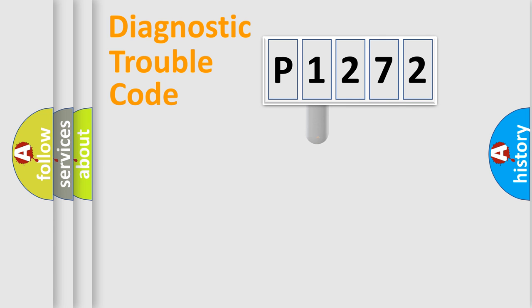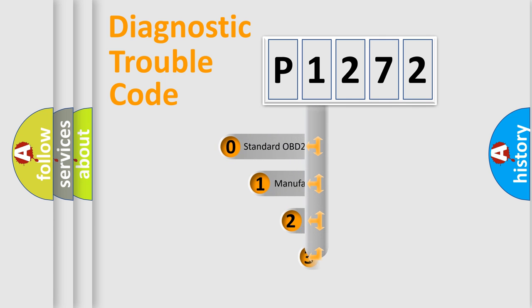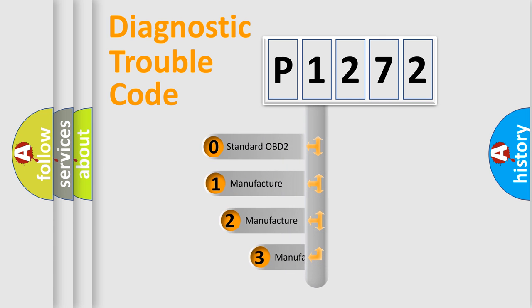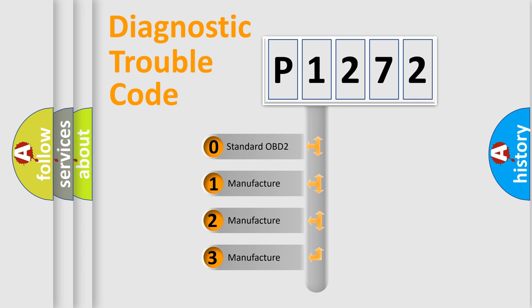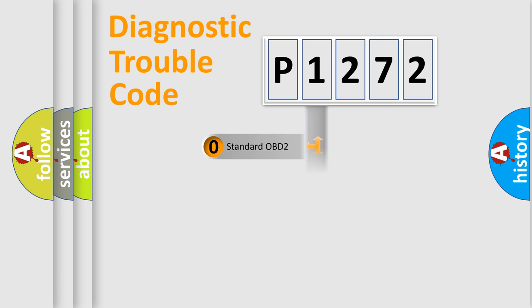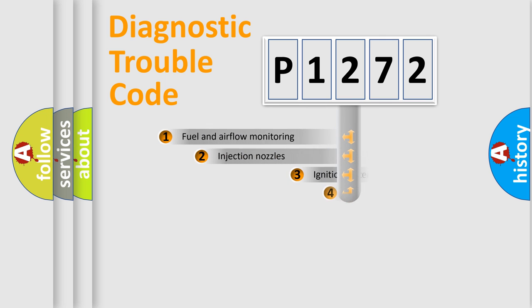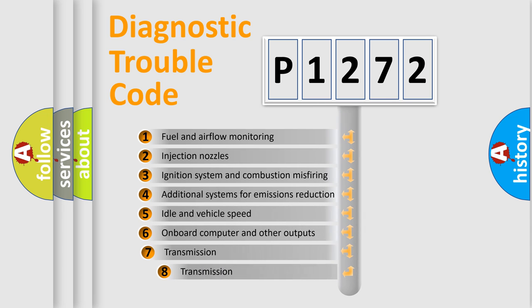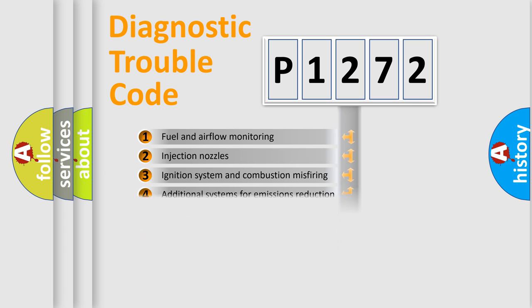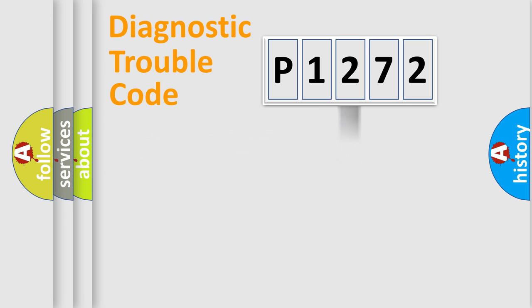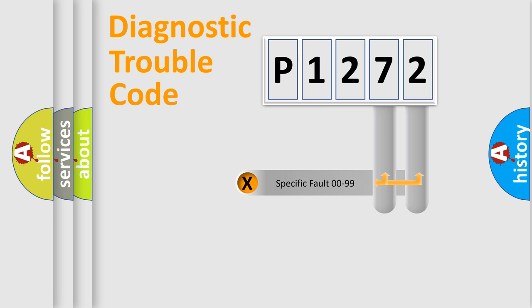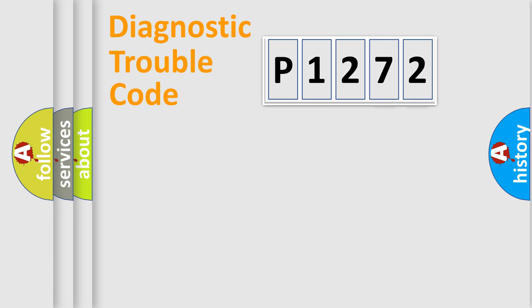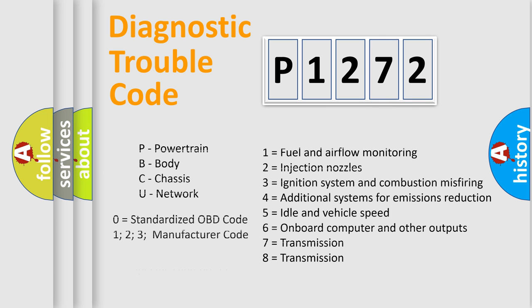This distribution is defined in the first character code. If the second character is expressed as zero, it is a standardized error. In the case of numbers 1, 2, 3, it is a car-specific error. The third character specifies a subset of errors. The distribution shown is valid only for the standardized DTC code. Only the last two characters define the specific fault of the group. Let's not forget that such a division is valid only if the second character code is expressed by the number zero.